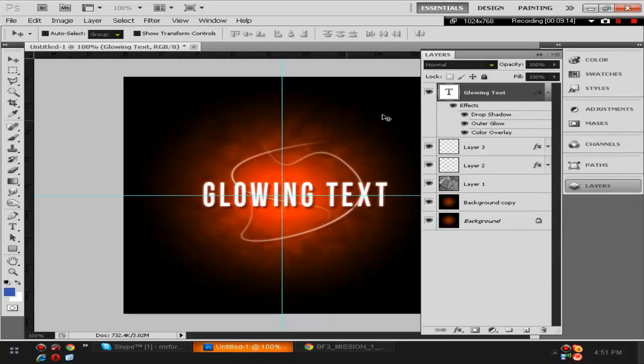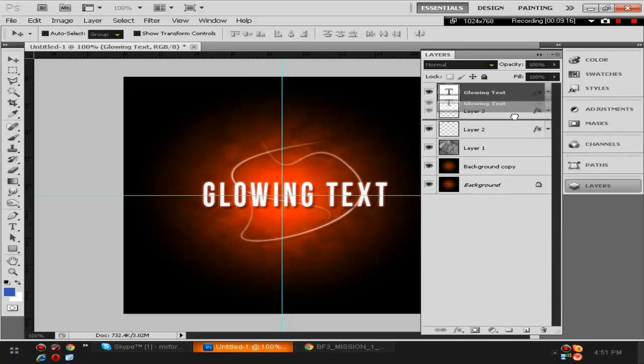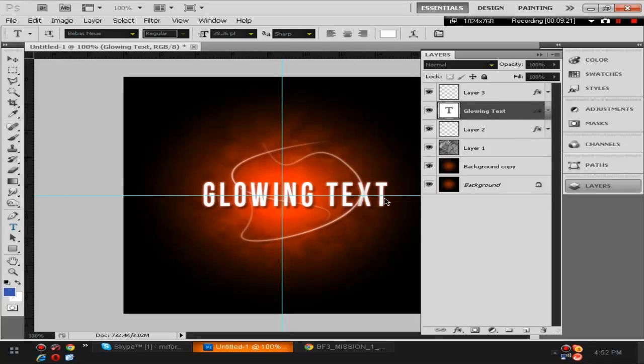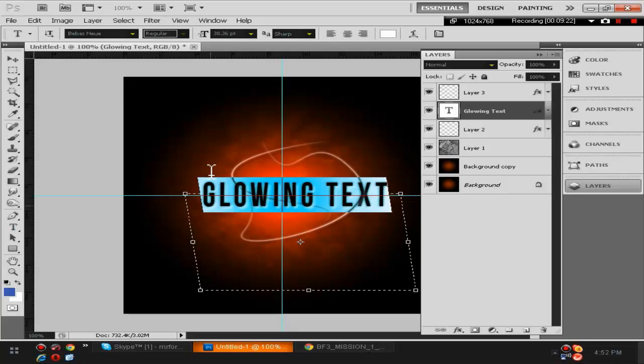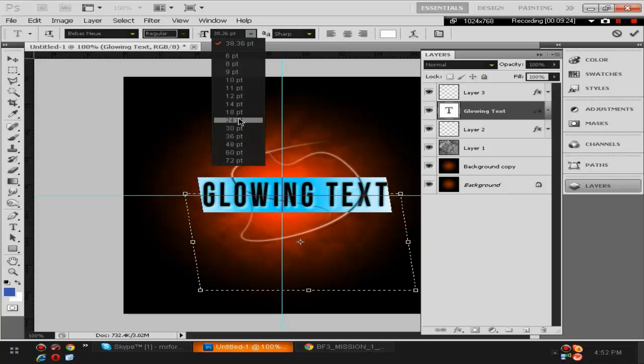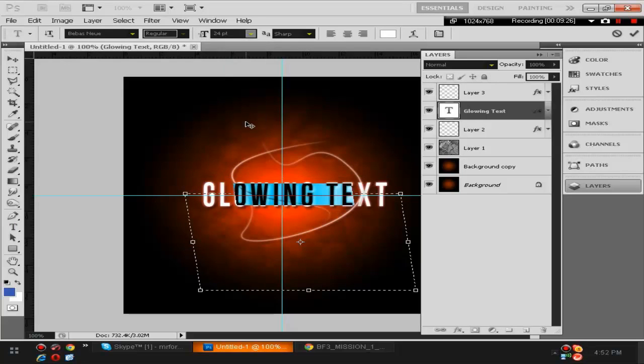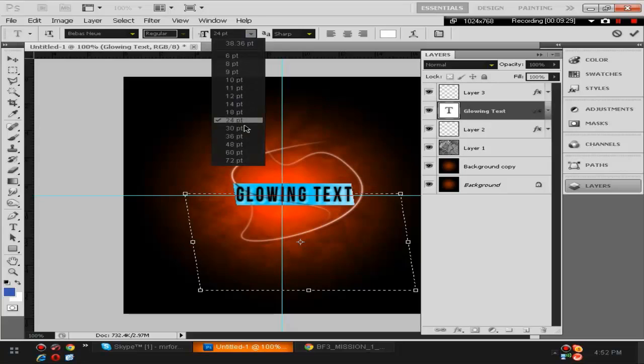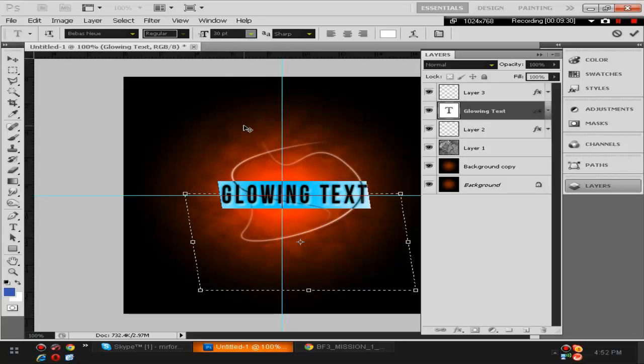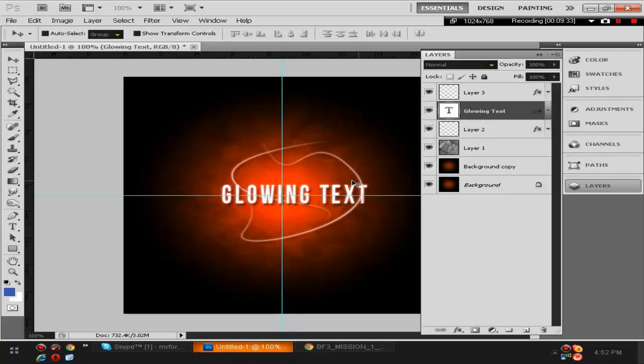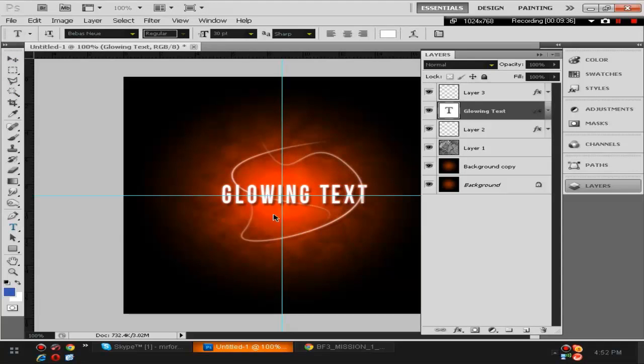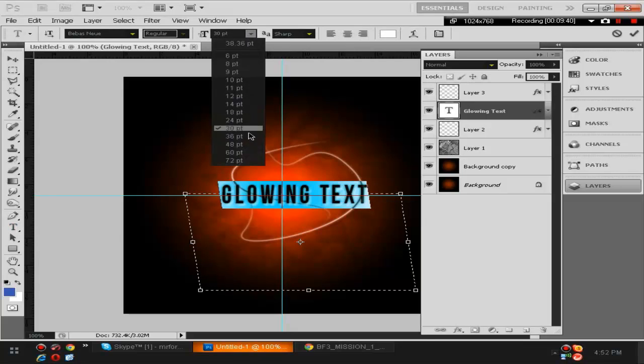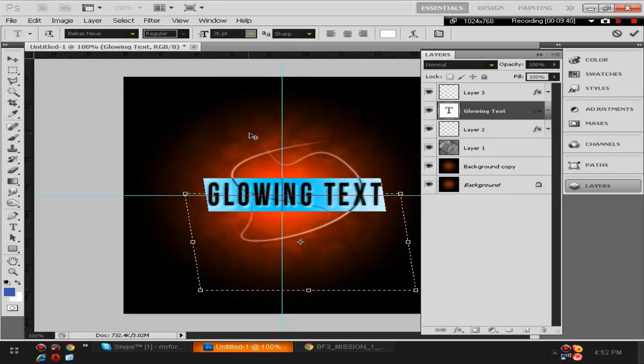We're actually going to put this in between and we're going to make it smaller, the text. I'm going to put it to maybe like 24. That's fine, 30. Let's bring it back to yeah, it looks fine.